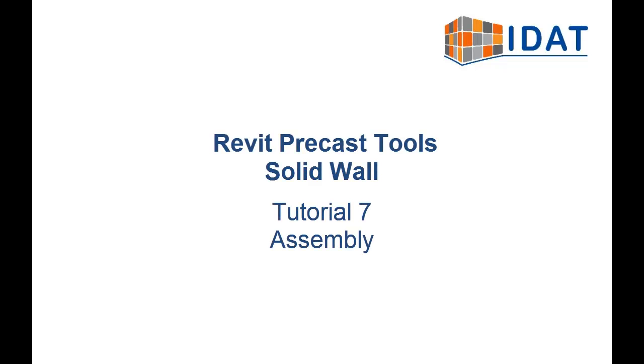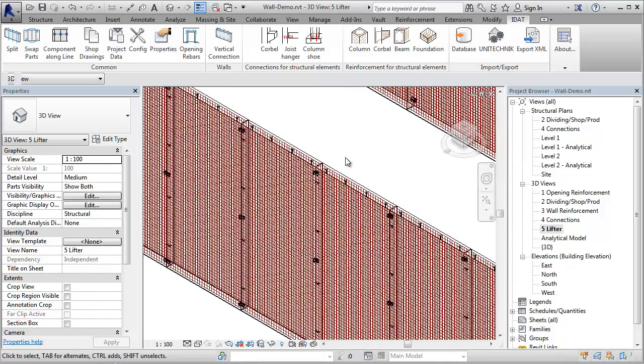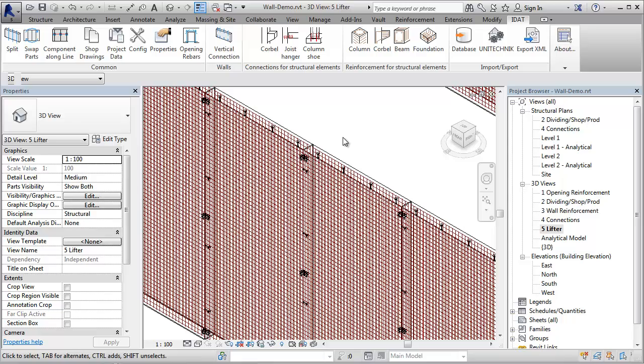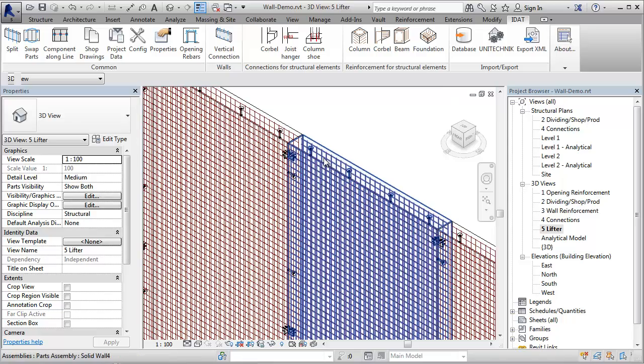This video shows the creation of assemblies for solid wall panels inside of the Revit precast tools. During the segmentation, not only the wall panel but also the reinforcement, the lifters, and the connections are created.